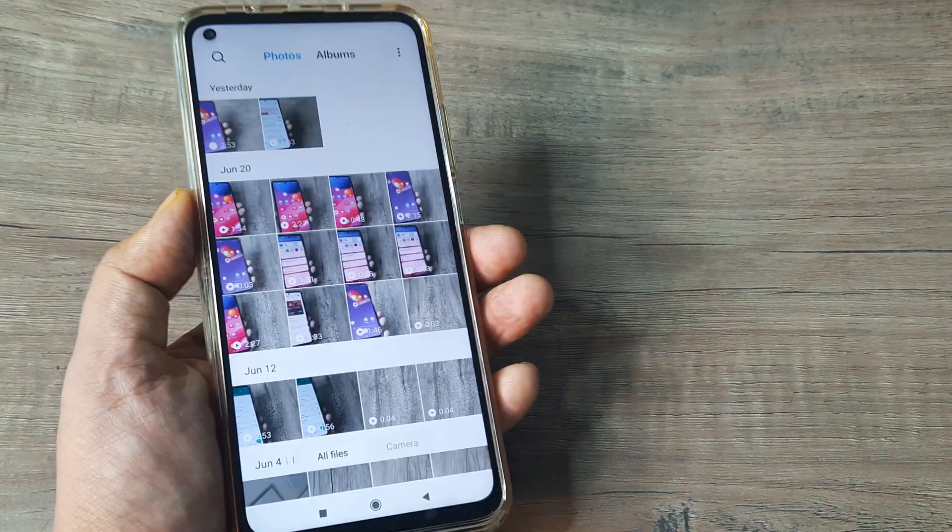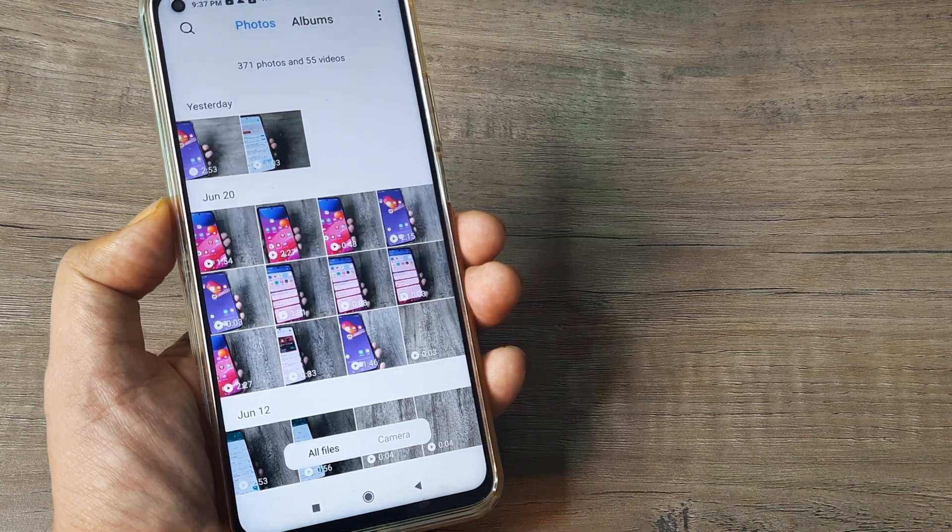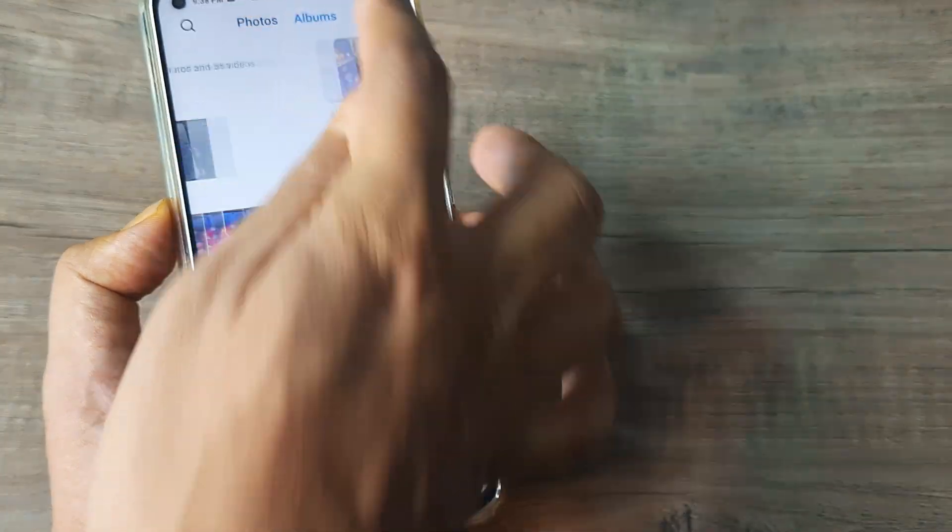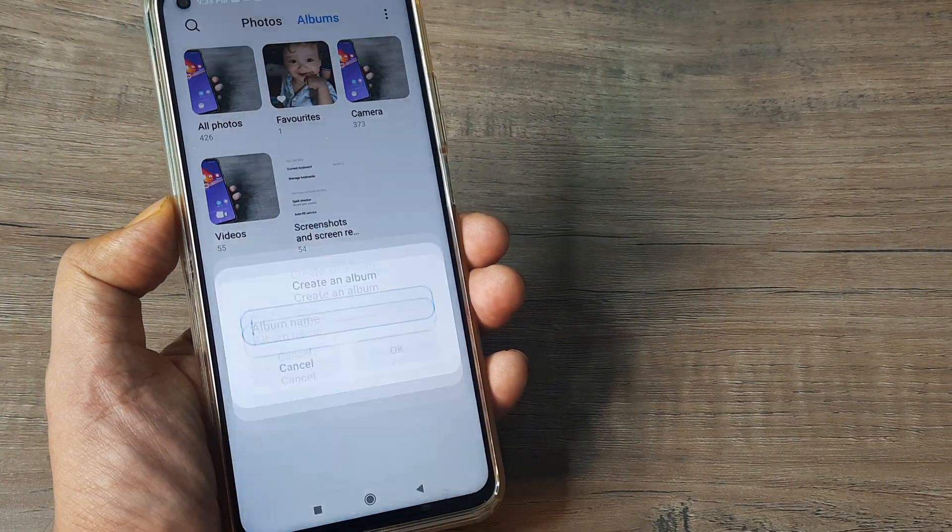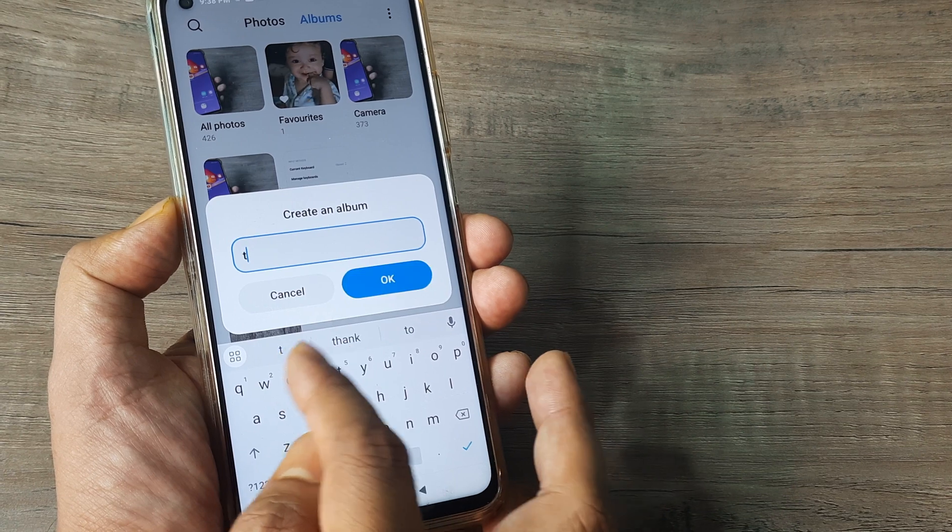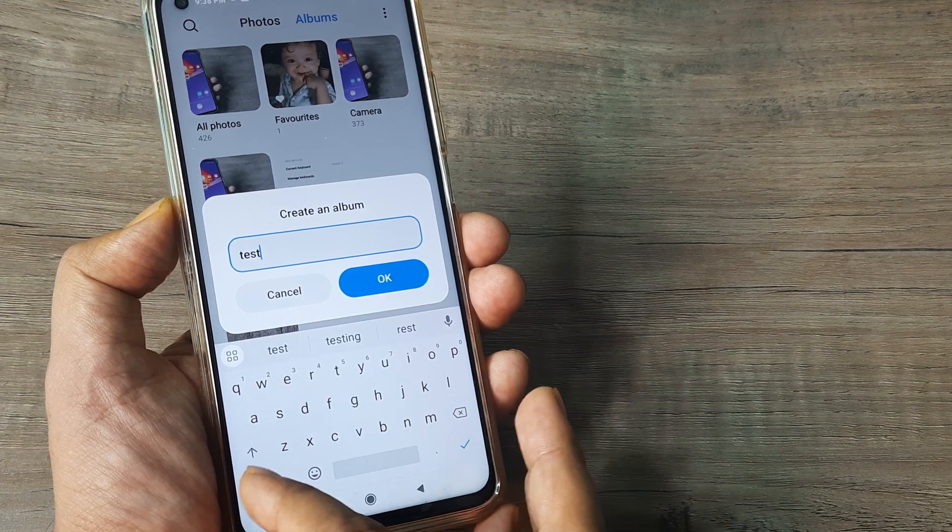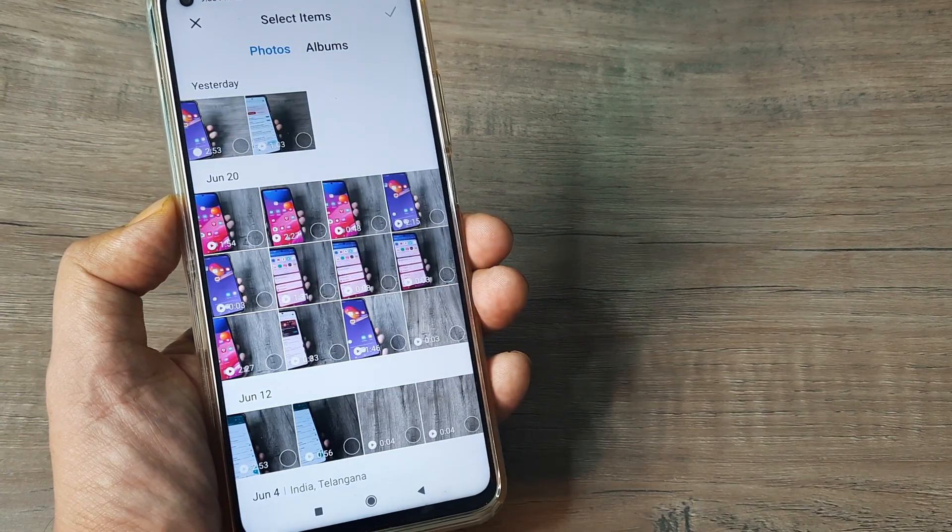So first head towards your gallery application. Here head towards albums, then tap on the plus icon. Create a small album, so I will just write test 1. So tap on OK.